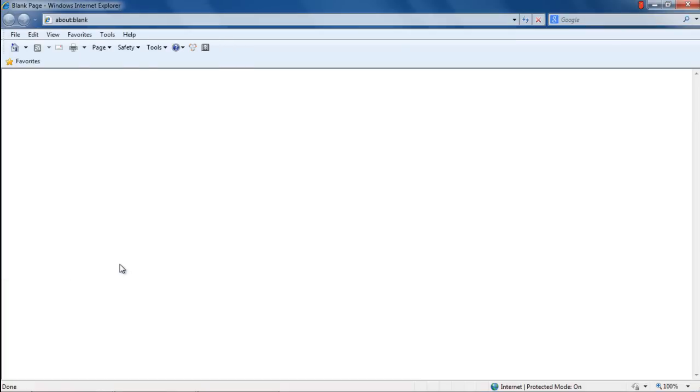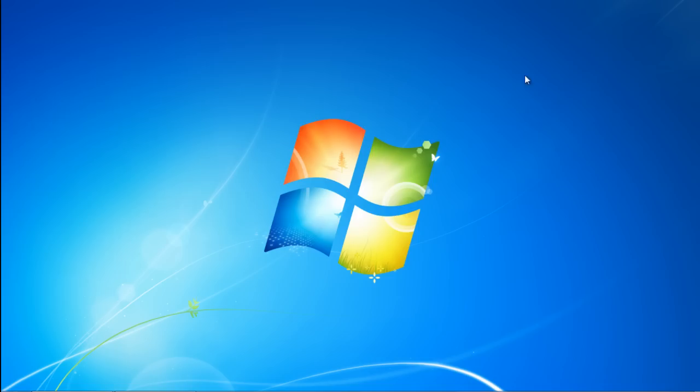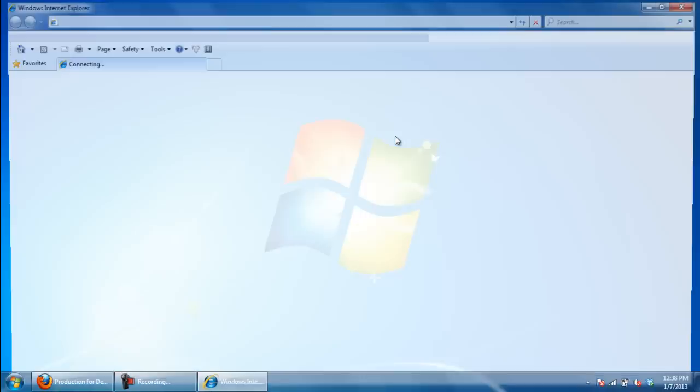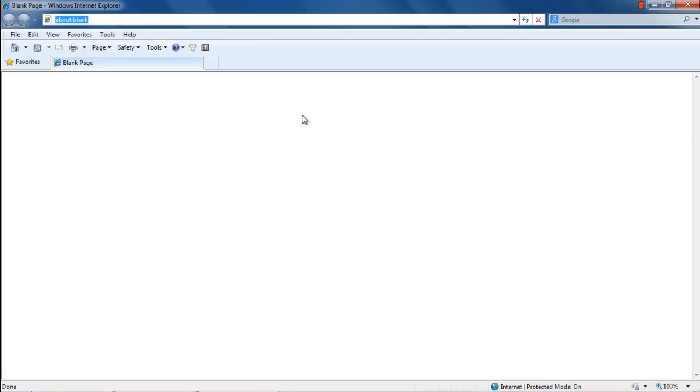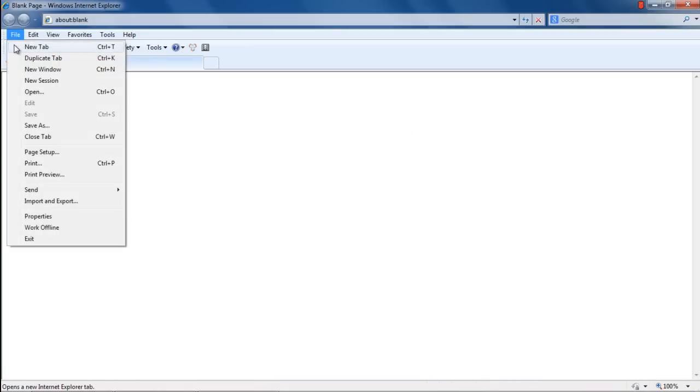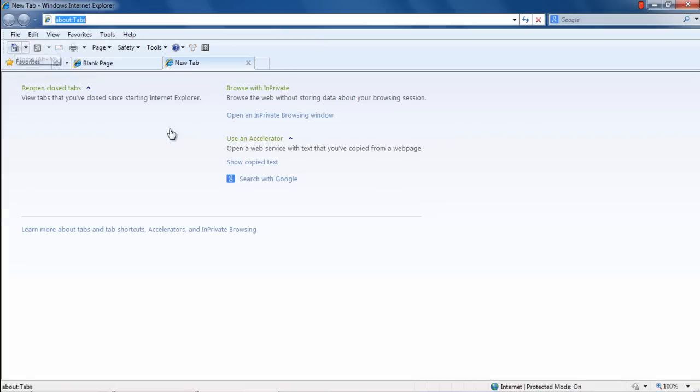You will need to restart Internet Explorer to enable the changes made. Now when you open up the browser, move to the File menu on top and here you can see that the New Tab option is enabled. Once you click on it, a new tab opens up in the browser.